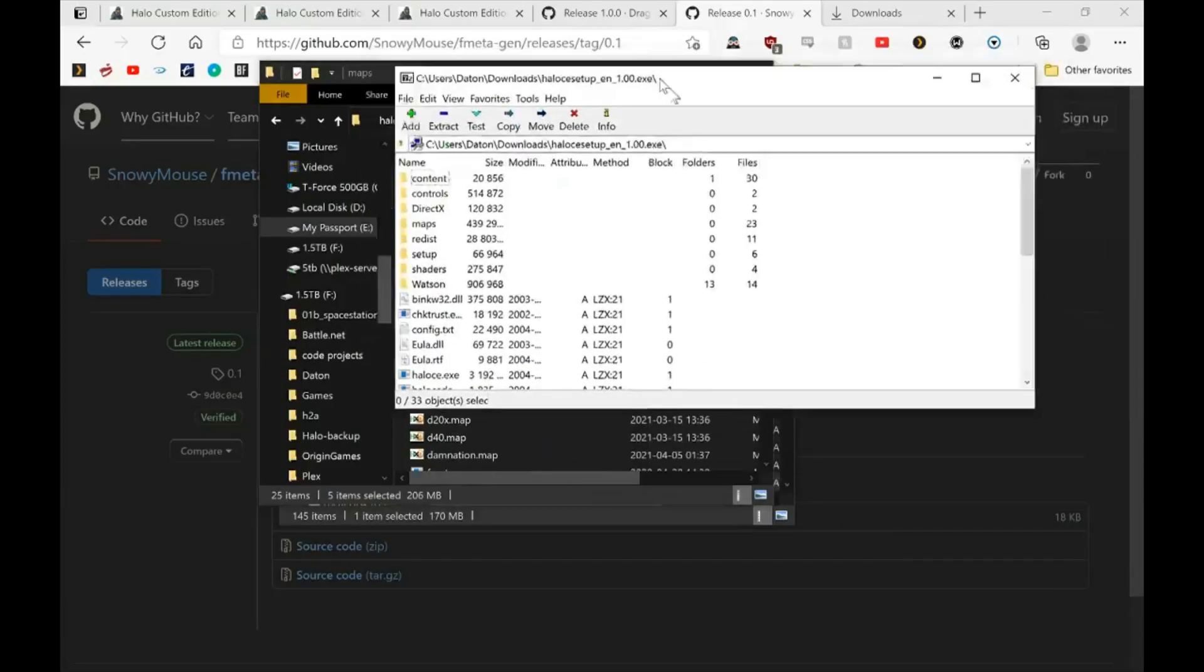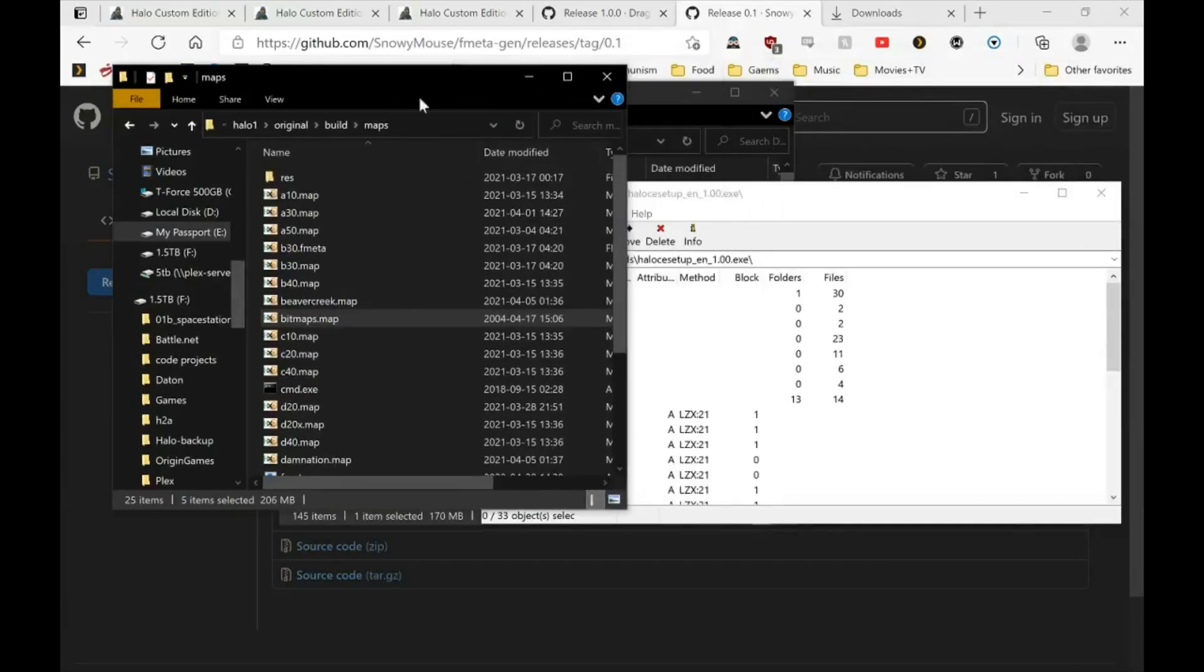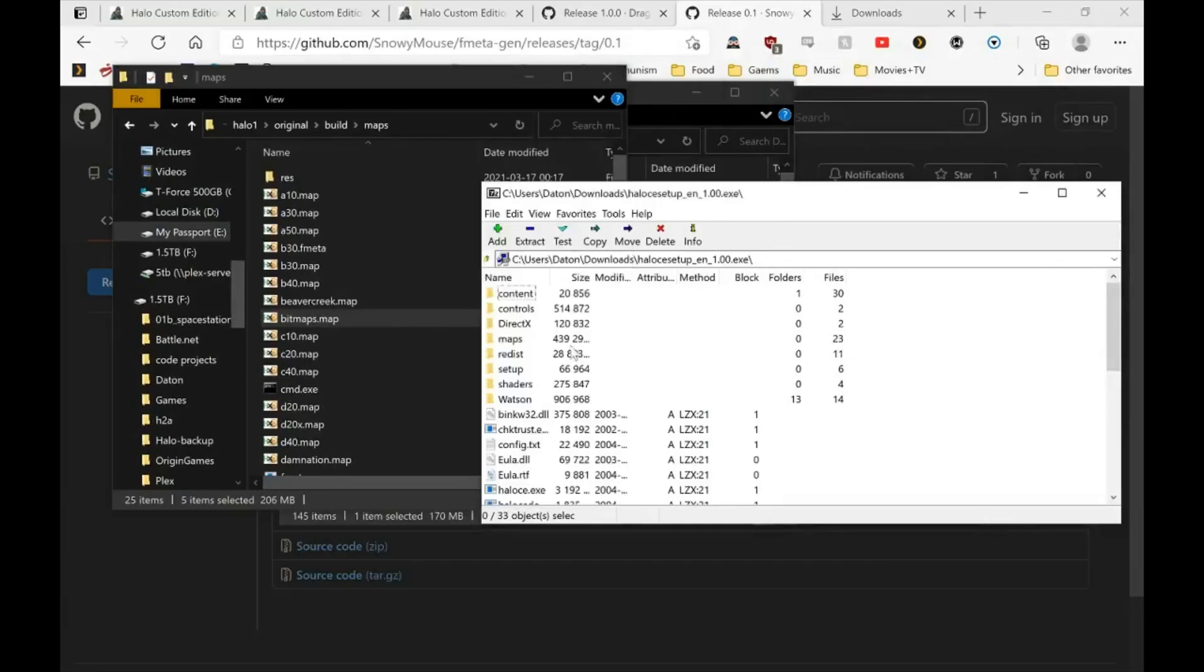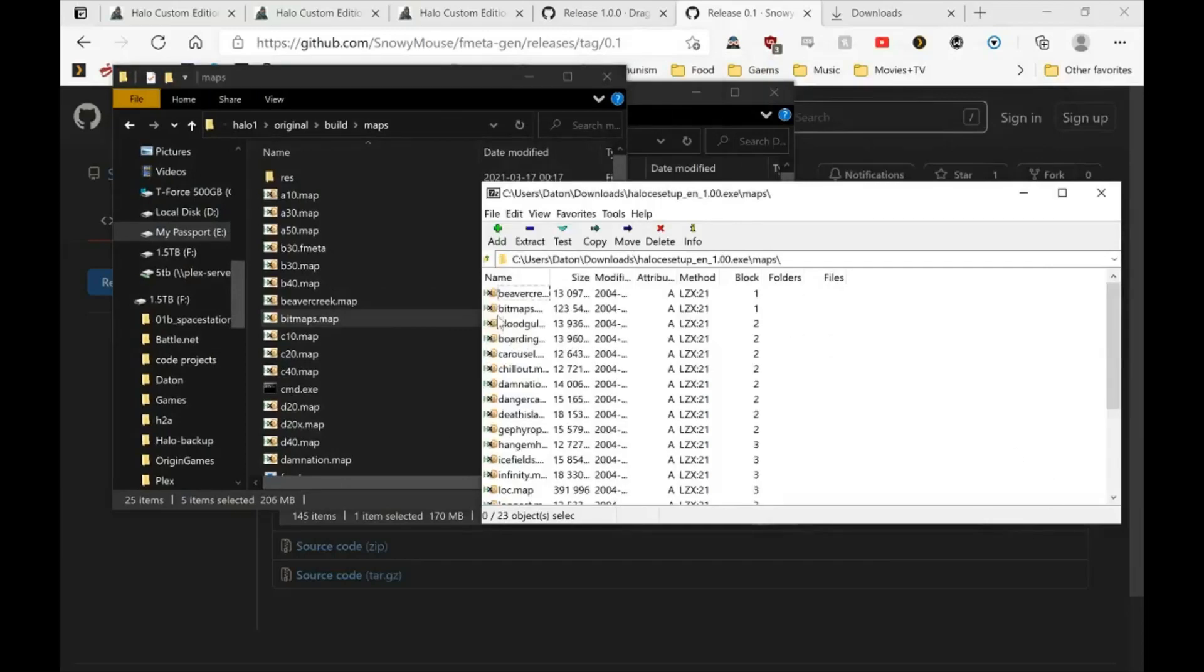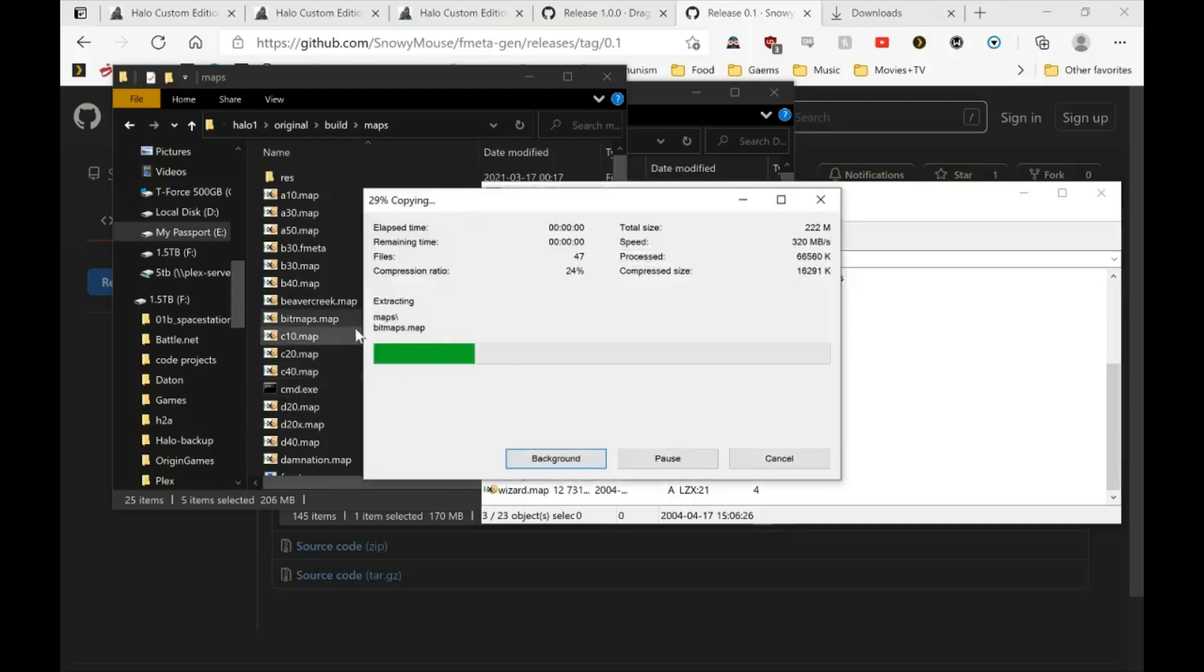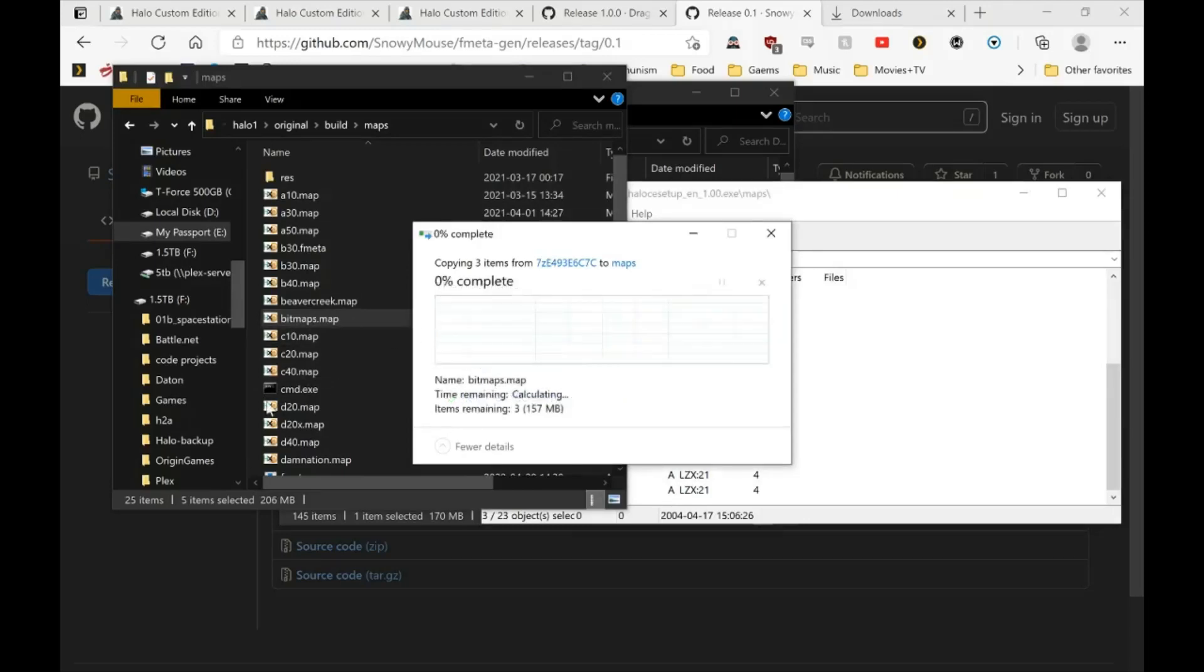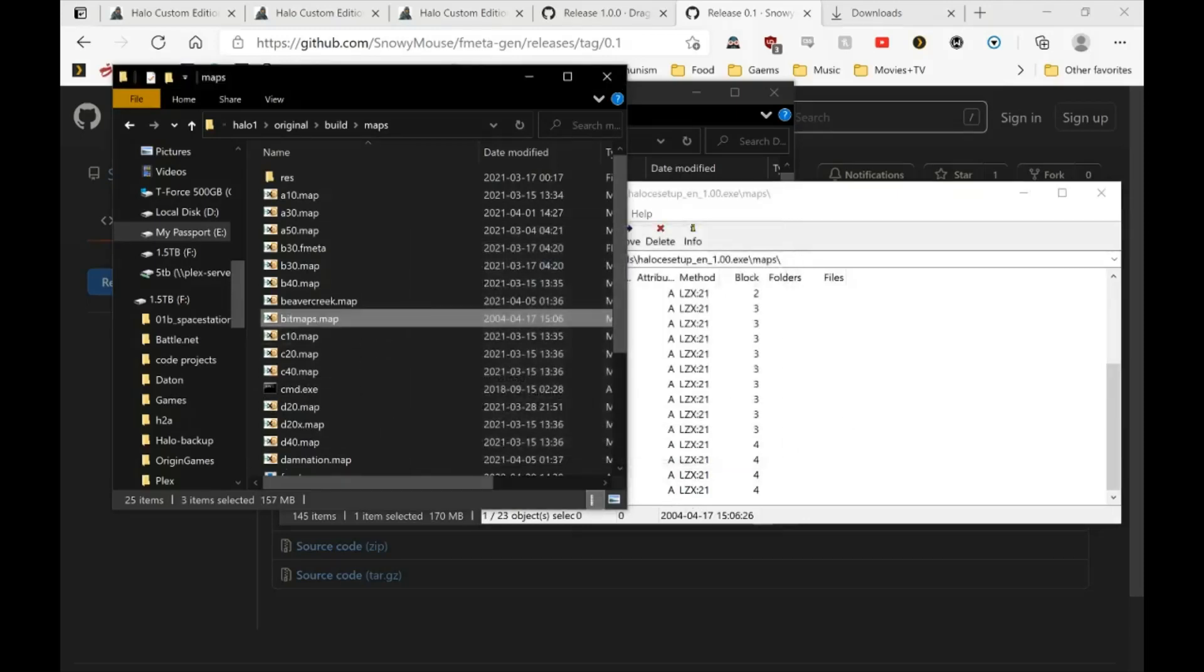So here we go, now it's opened as archive. We will take the maps, the bitmaps, lock sounds maps, and copy those into our MCC CEA map folder. You probably won't have files to replace, but I had to, so I'll just click that.